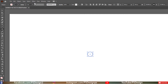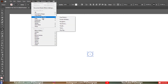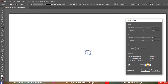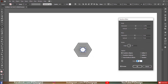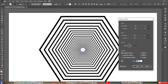Now go to Effect > Distort and Transform > Transform. Make sure the horizontal and vertical values are the same. We need a total of 25 polygons, so set the number of copies to 24.